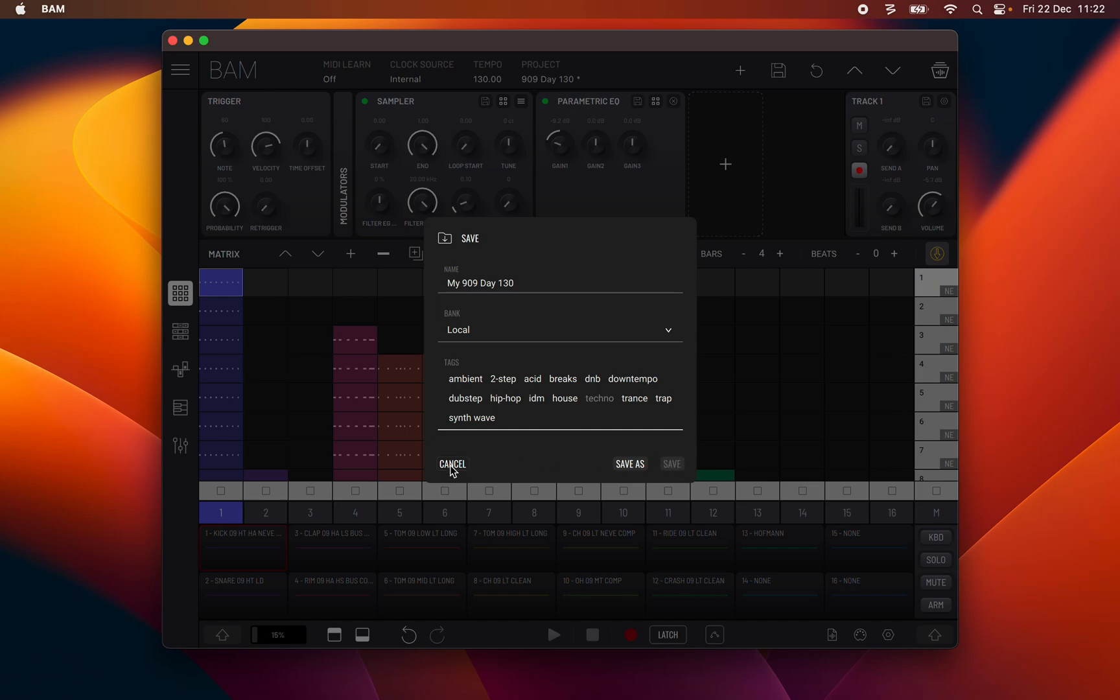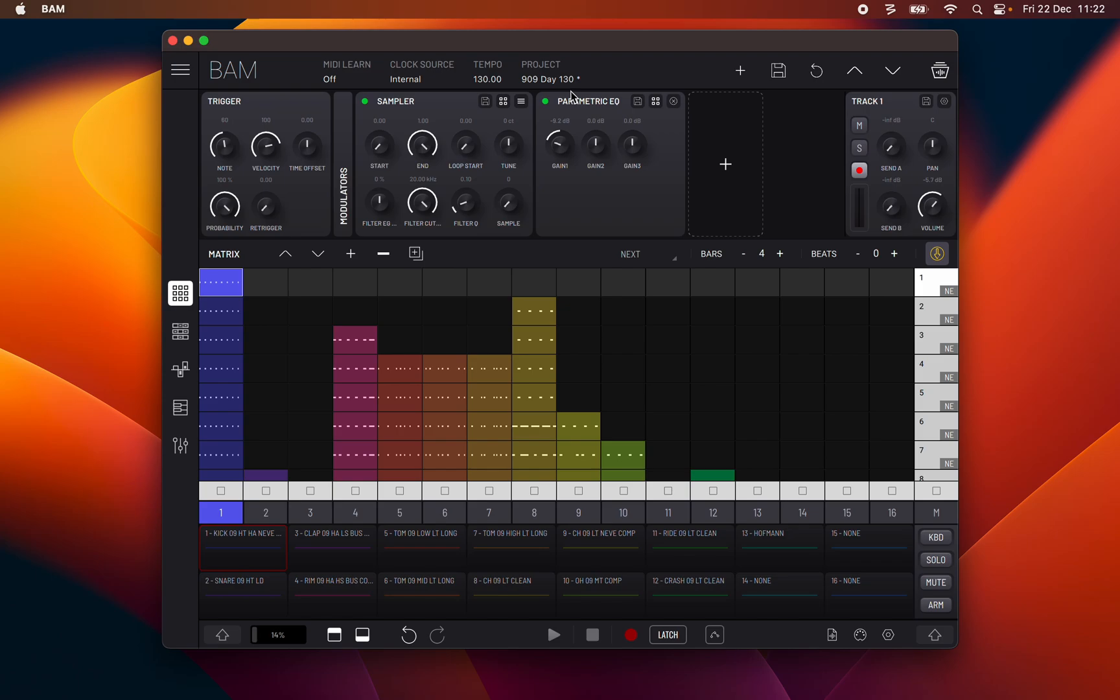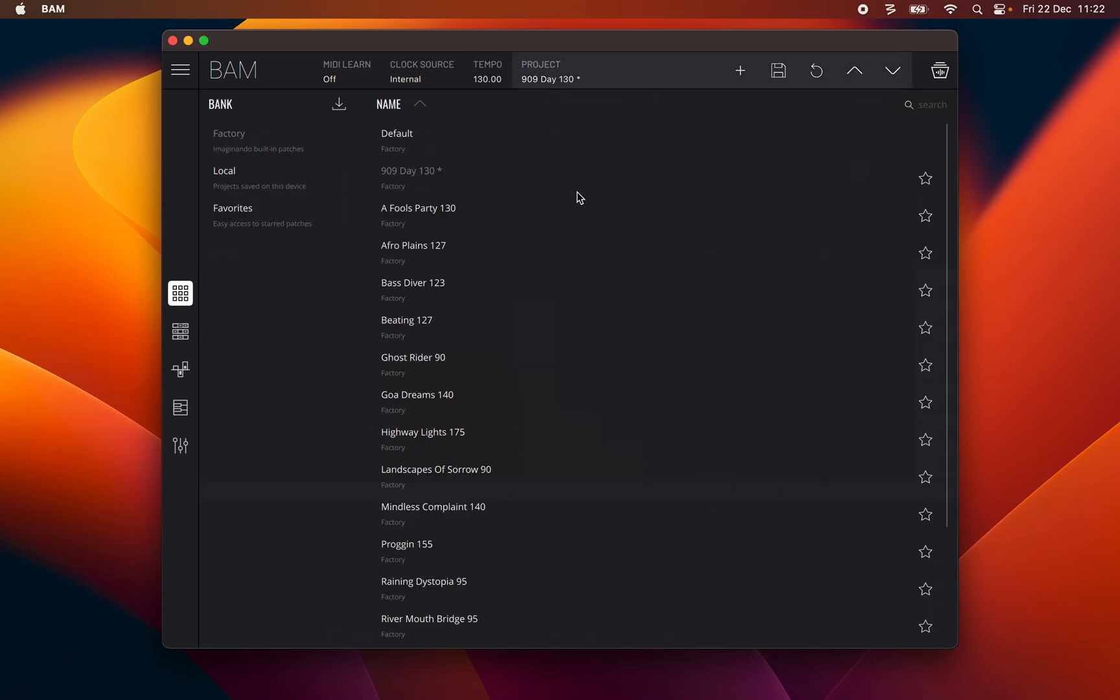I will now explain how to import and export banks and projects.